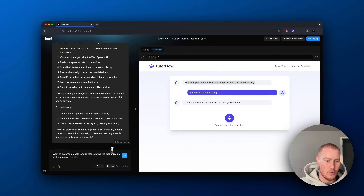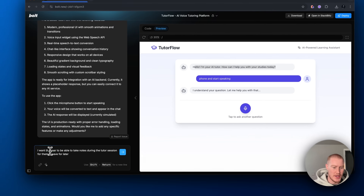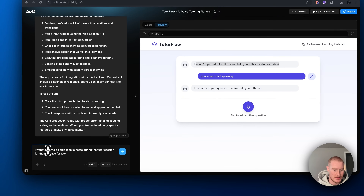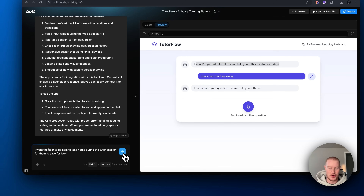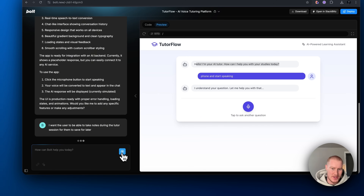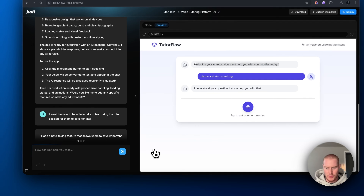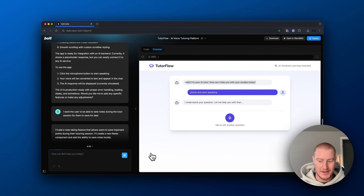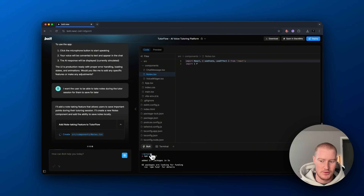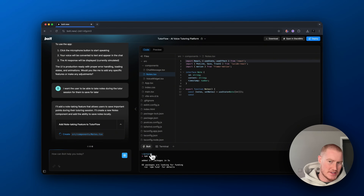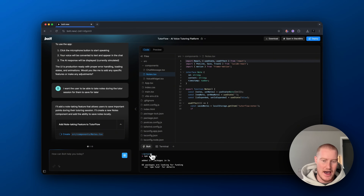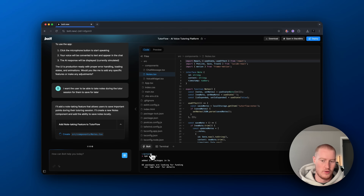I want the user to be able to take notes during the session so they can save them for later. Think of this just like if you're speaking with any tutor — you can import your notes directly here as you're speaking with the tutor assistant, and then use them for homework or whatever they need later.